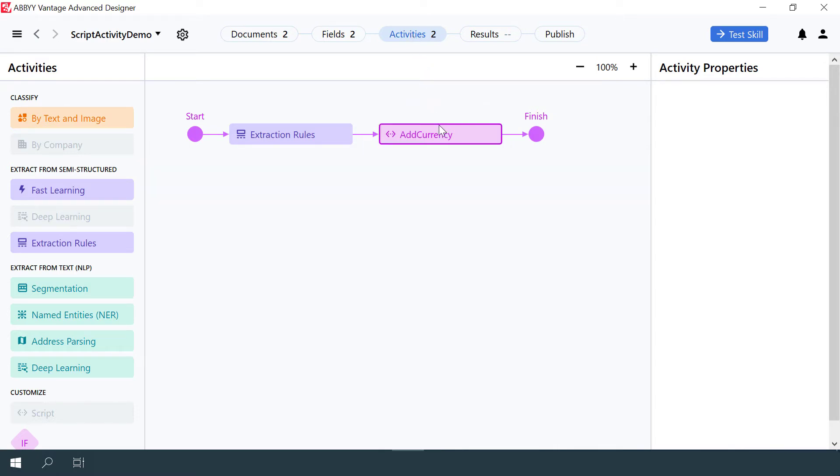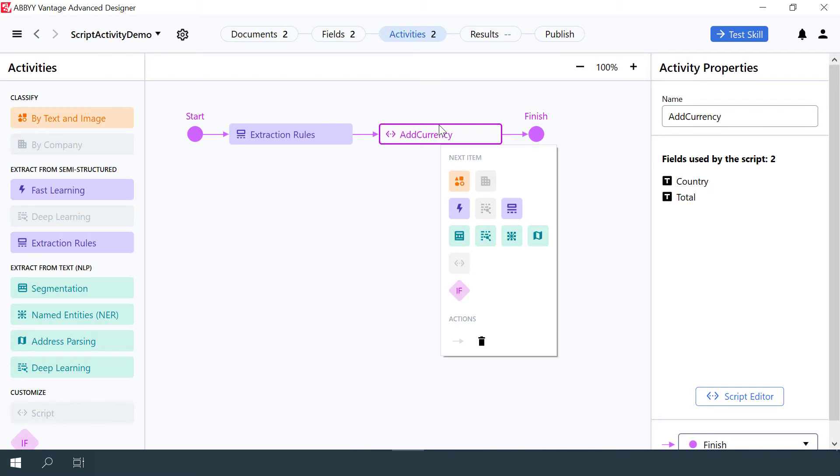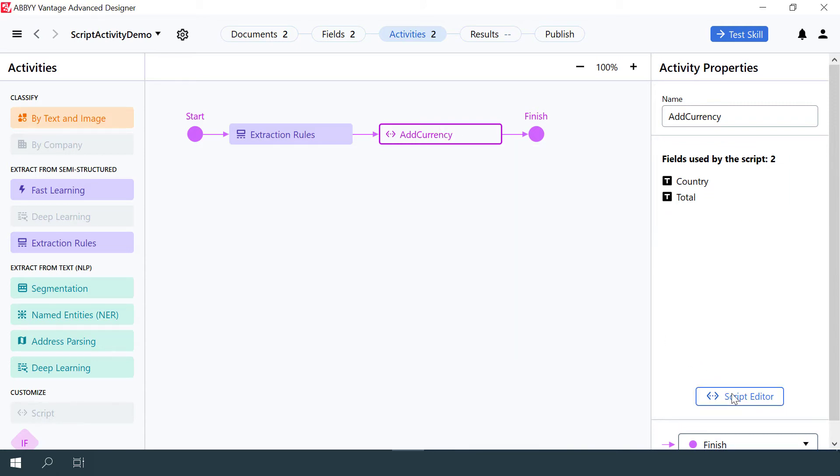By left-clicking the Add Currency activity, we see the fields used by the script, Country and Total. We'll click the Script Editor button to open the script.